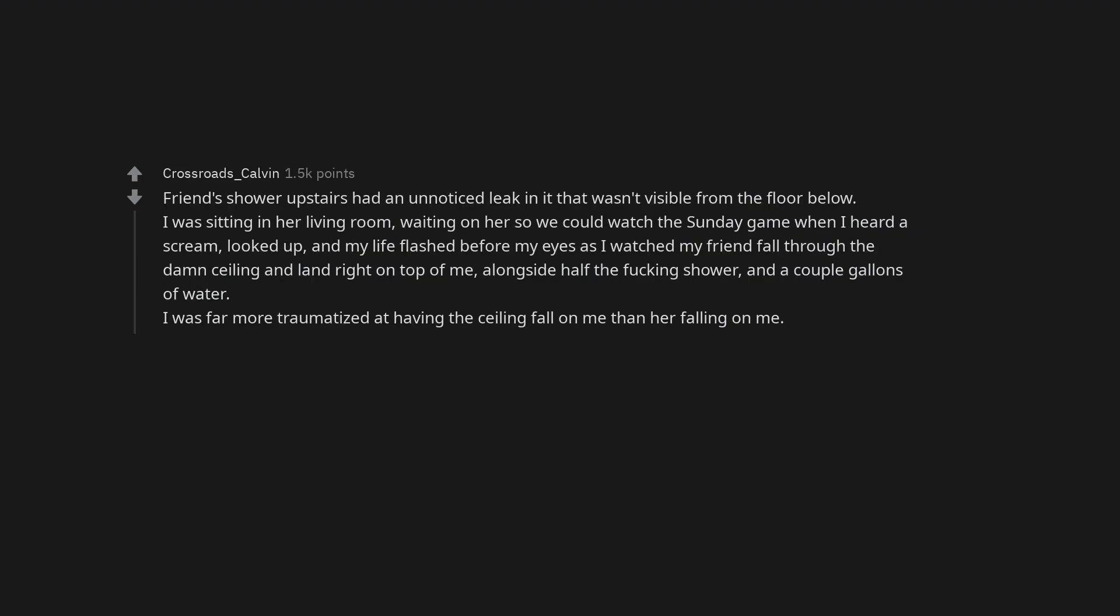Friends shower upstairs had an unnoticed leak in it that wasn't visible from the floor below. I was sitting in her living room, waiting on her so we could watch the Sunday game when I heard a scream, looked up, and my life flashed before my eyes as I watched my friend fall through the damn ceiling and land right on top of me. Alongside half the fucking shower, and a couple gallons of water. I was far more traumatized at having the ceiling fall on me than her falling on me.